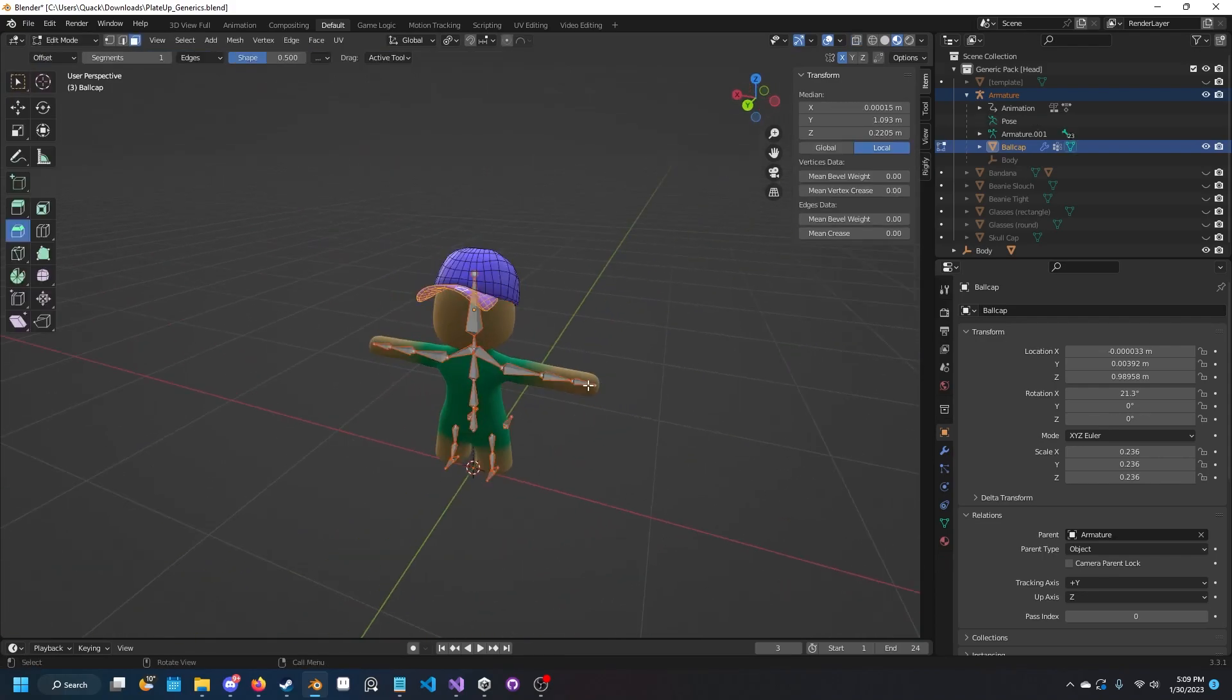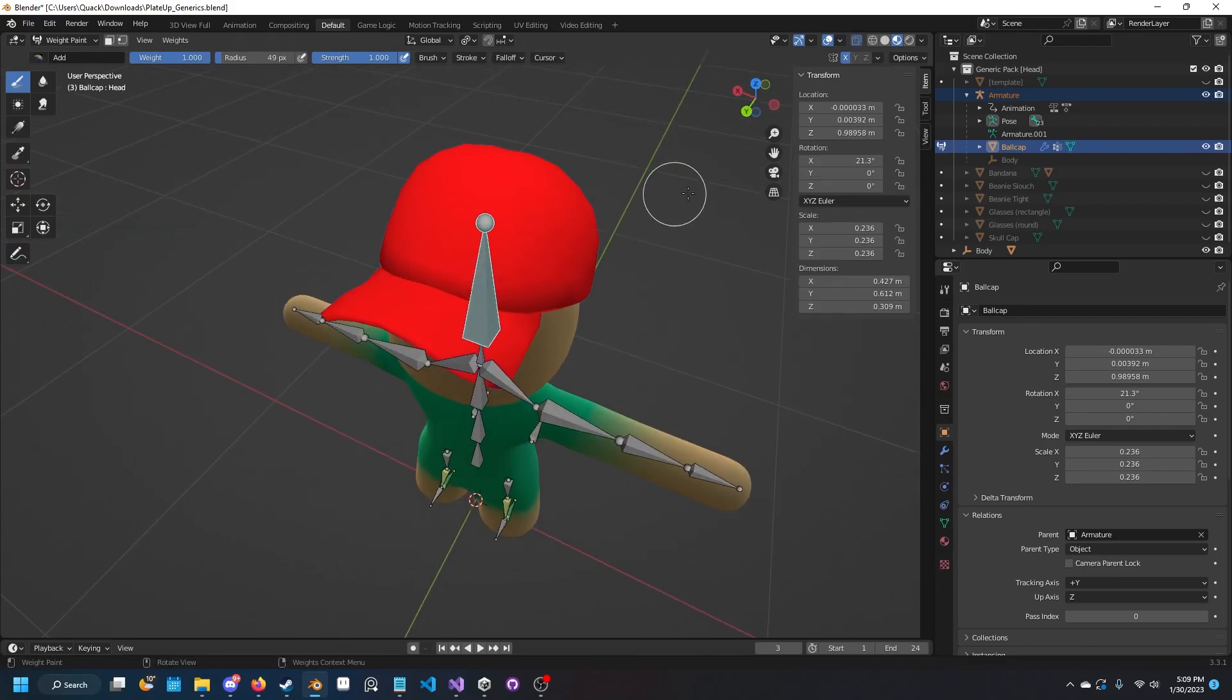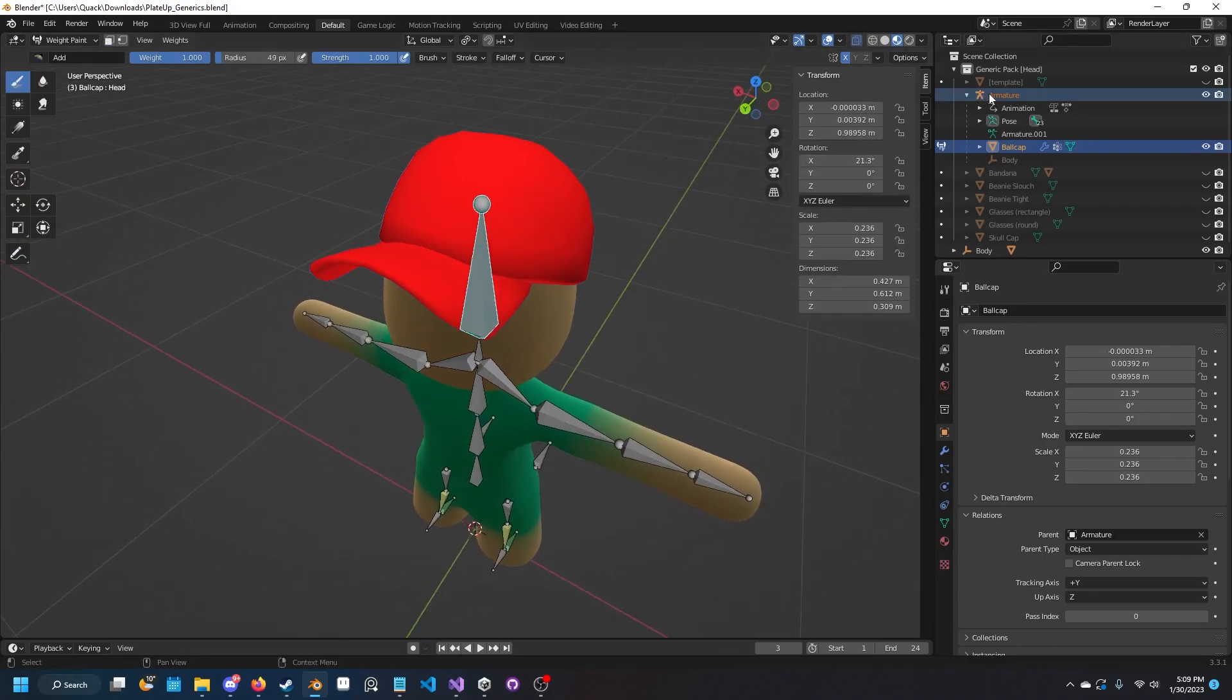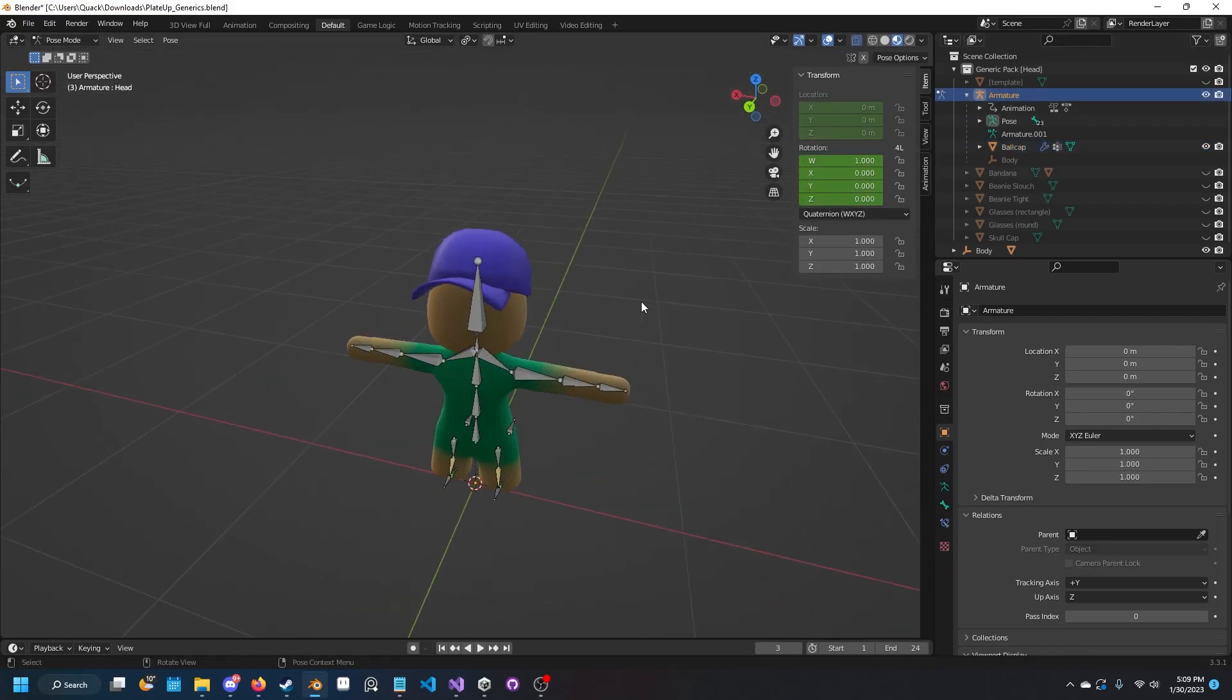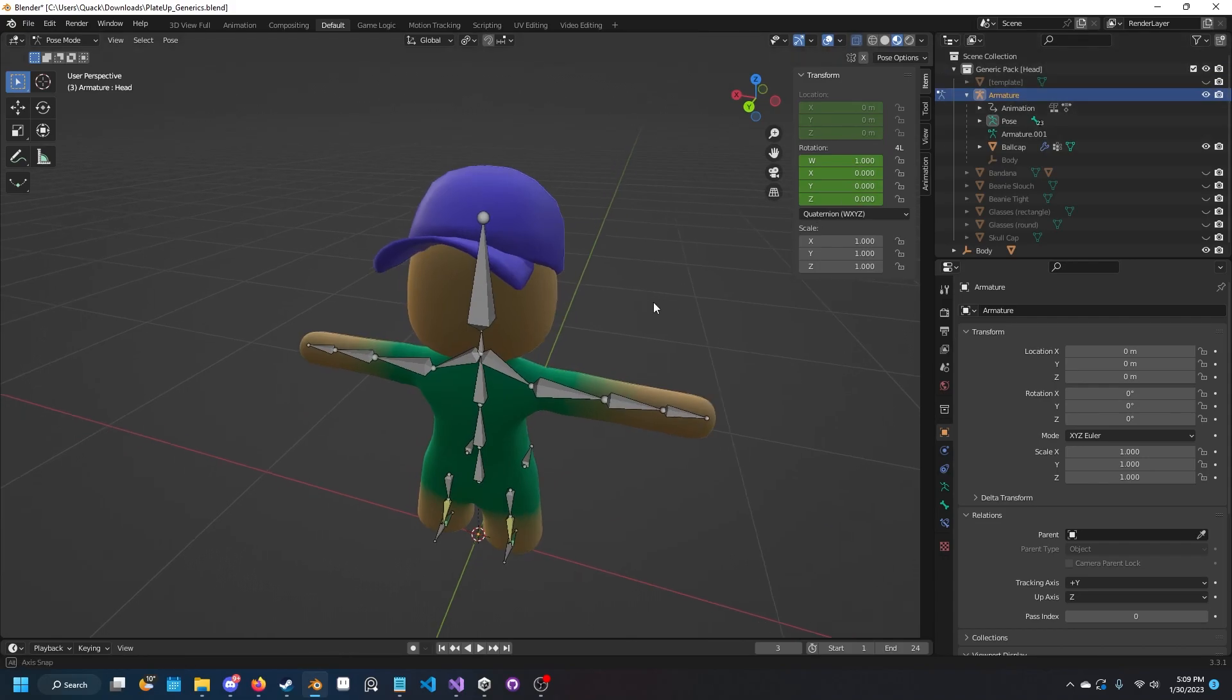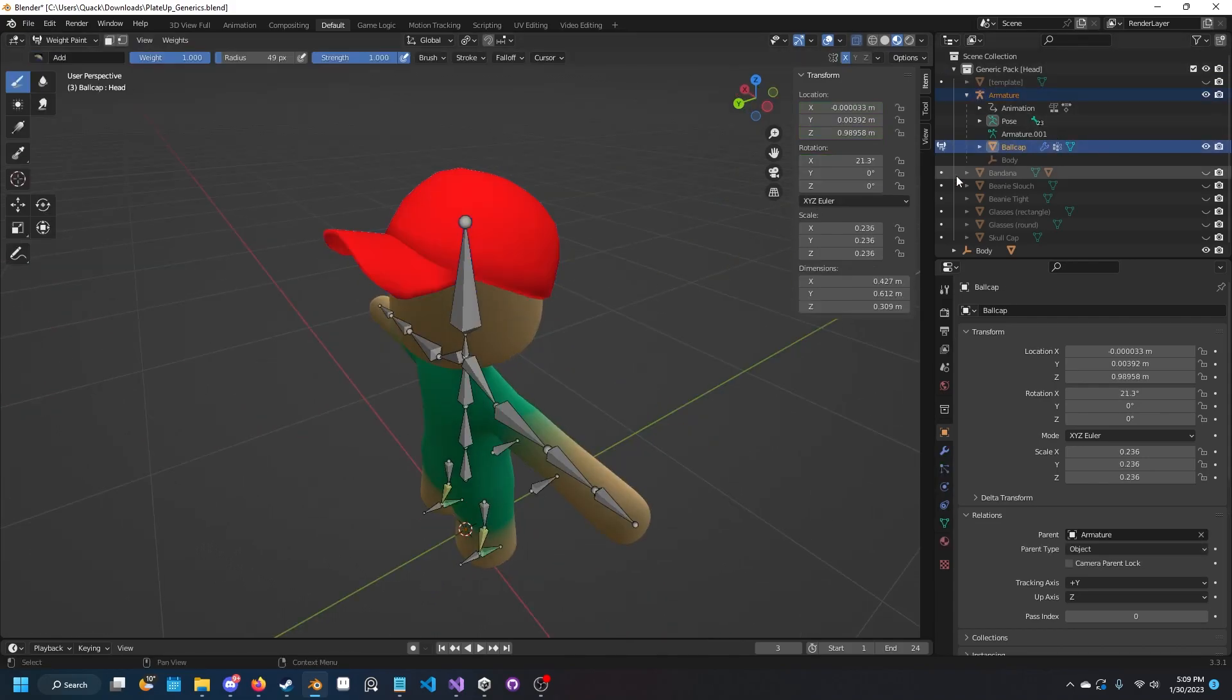Now the model is ready to be put into an asset bundle. We do that by clicking on the armature and control clicking on the ball cap.